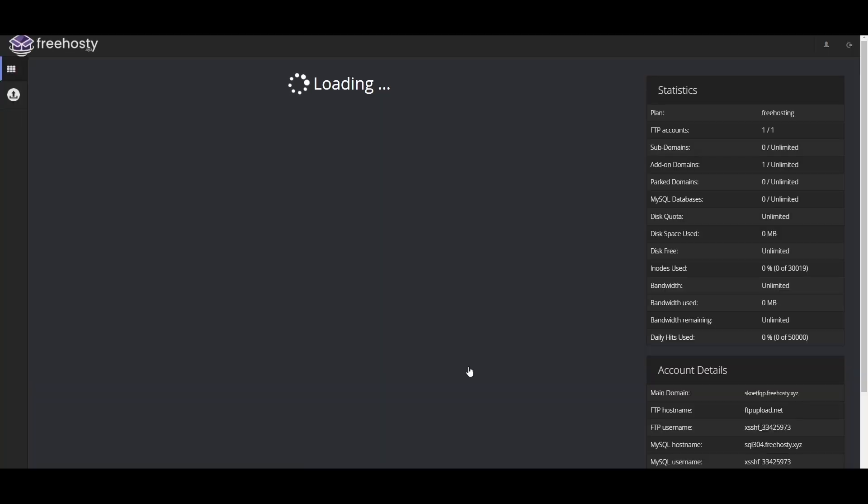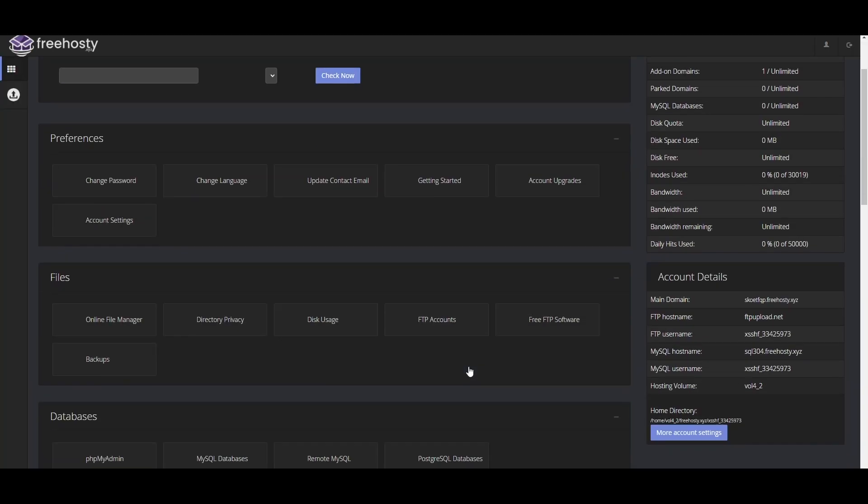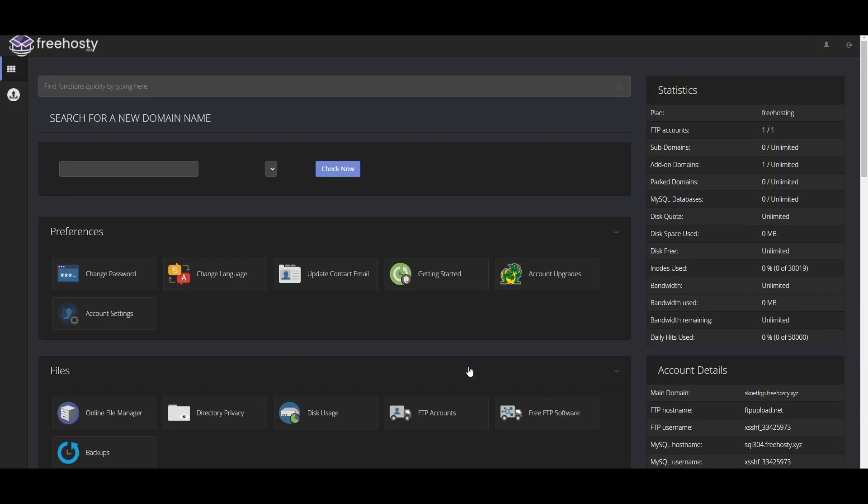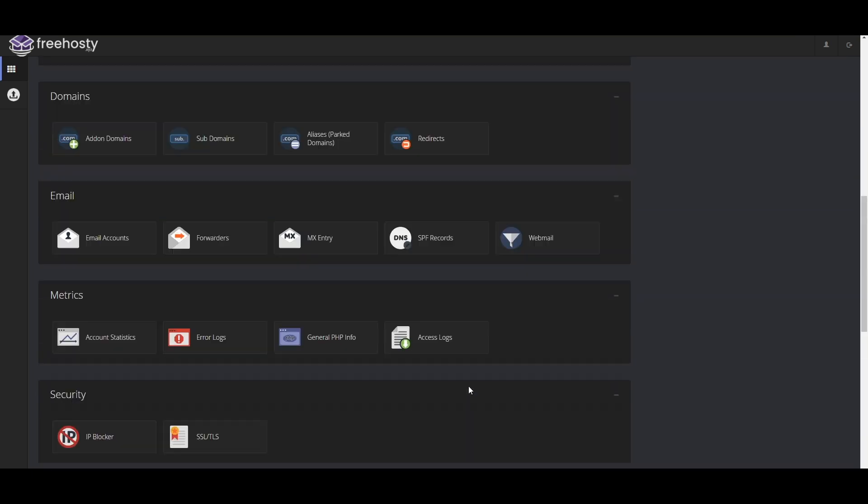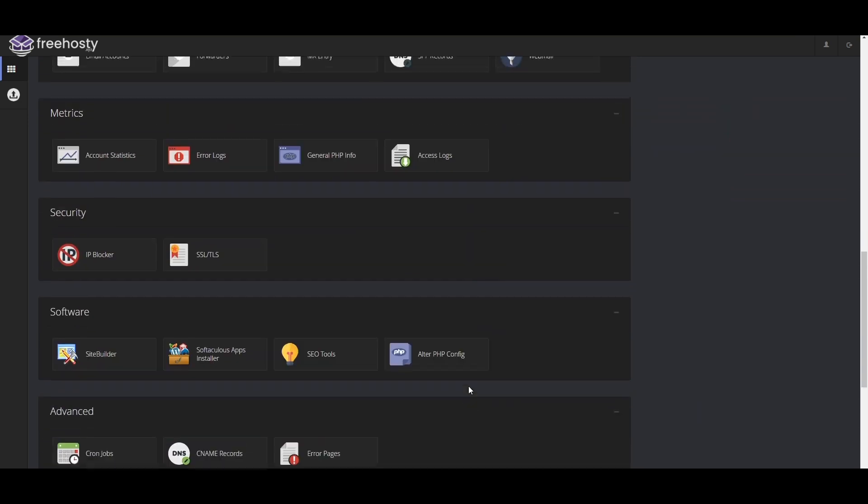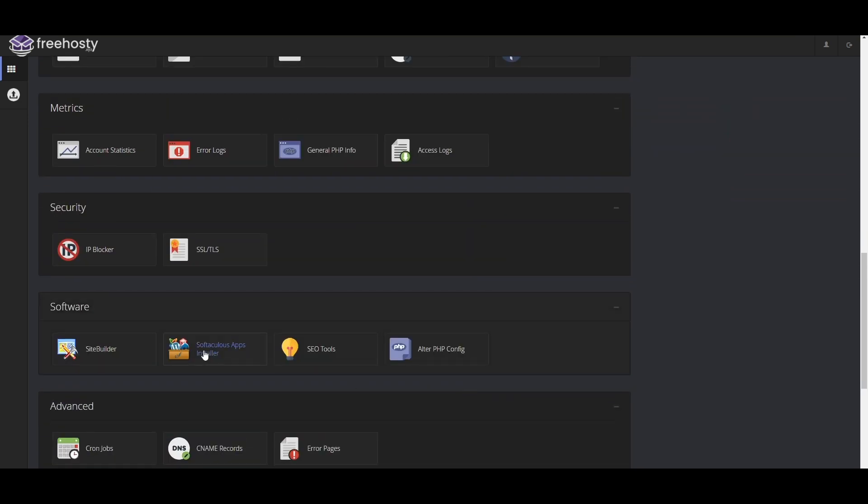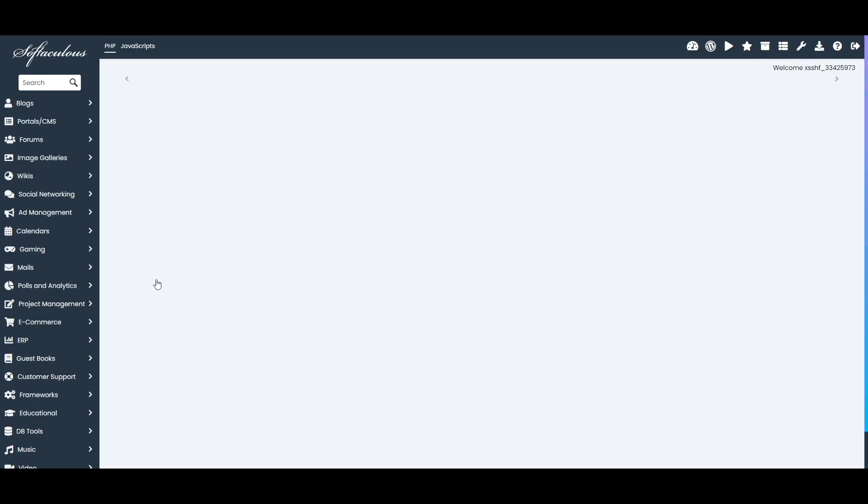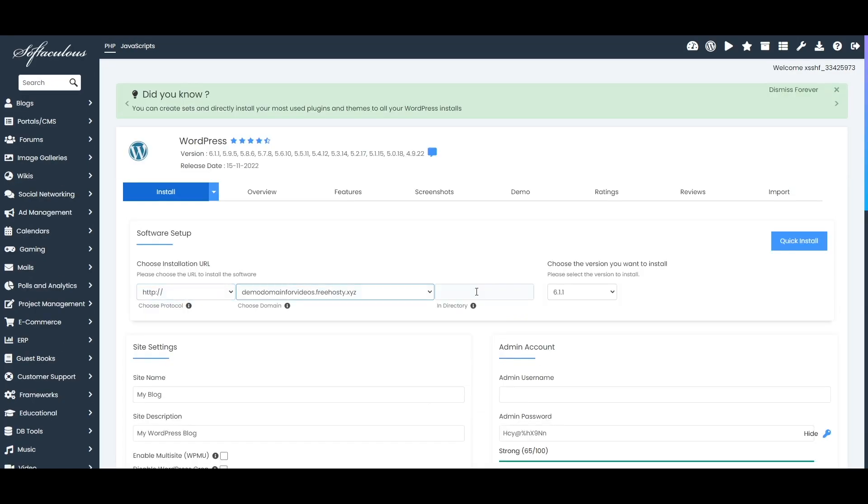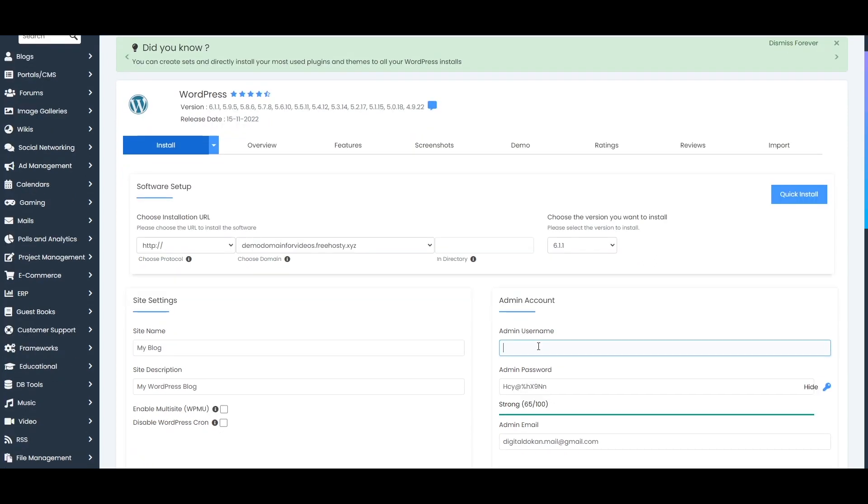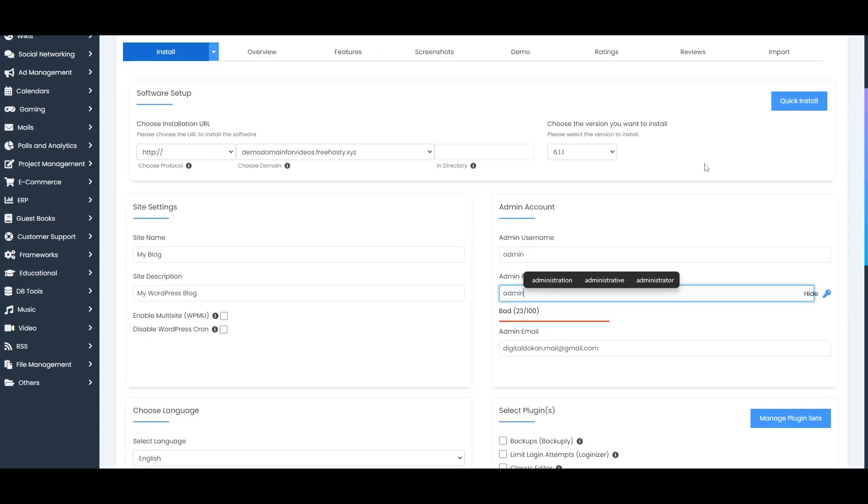Now I'm going to install WordPress just for demonstration purposes.